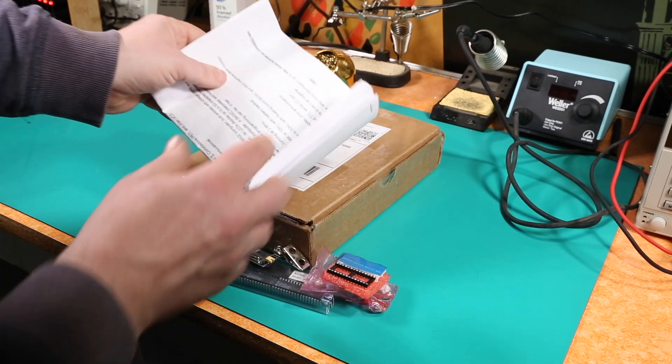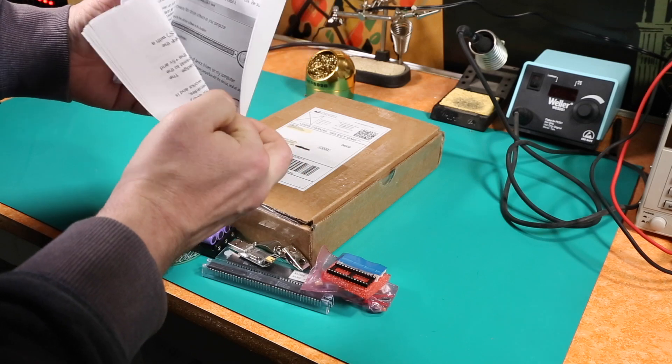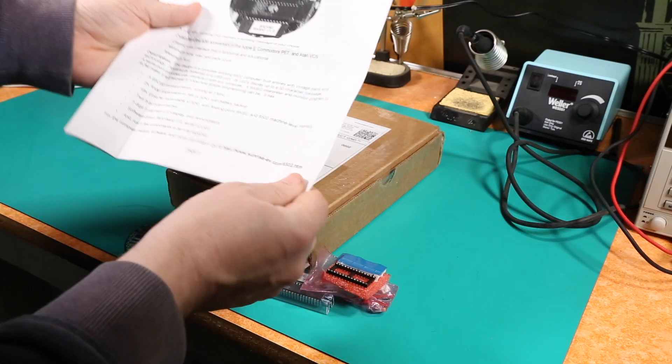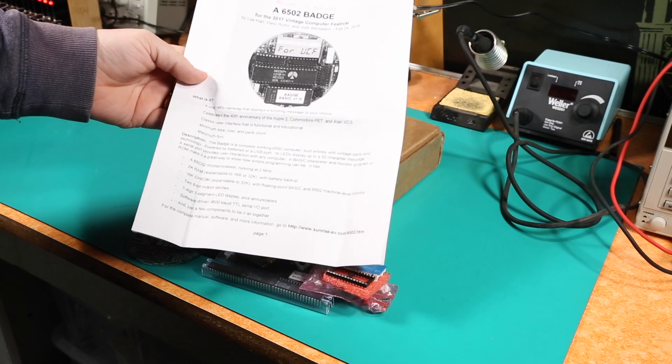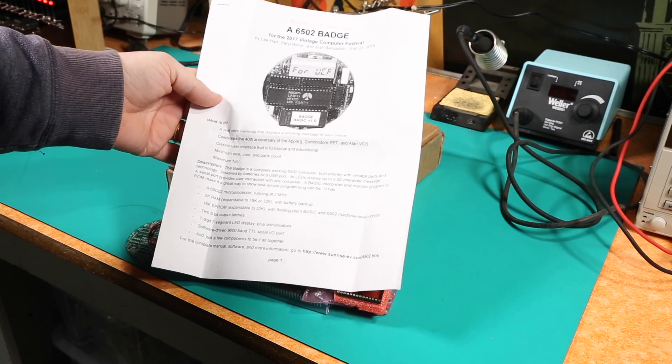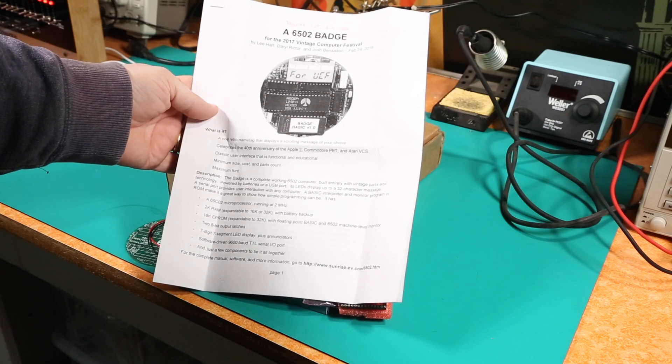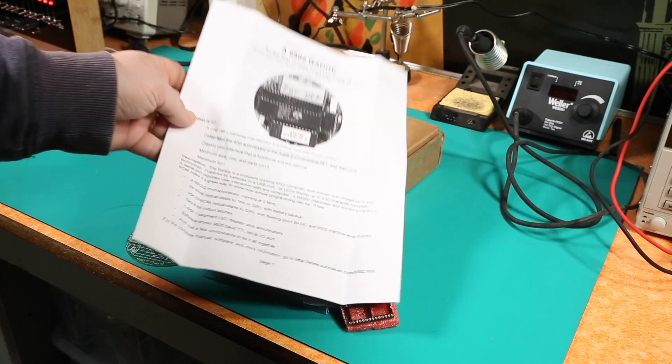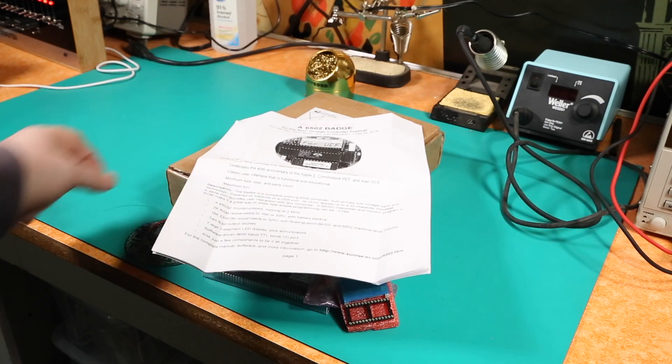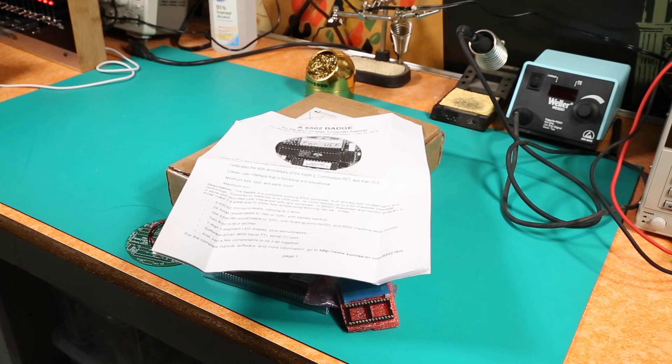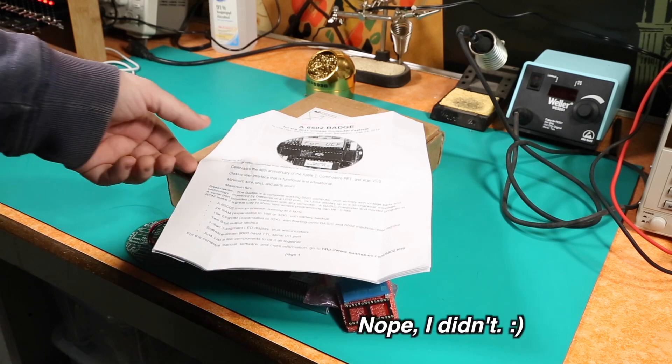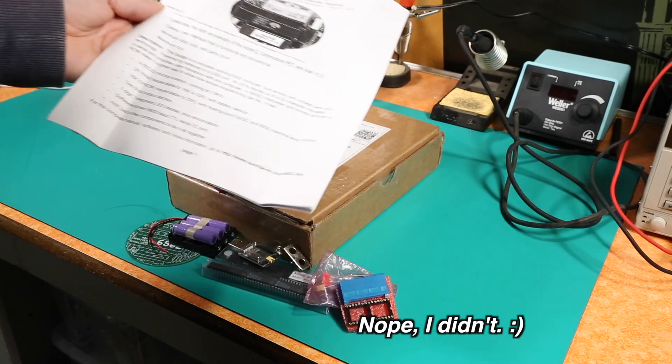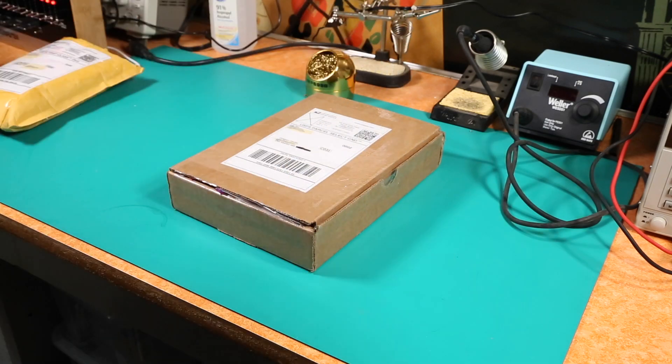And of course he's packaged up instructions here for building it. And this is the deluxe kit so it has 32k of RAM in it. Anyway this seems like it's going to be a pretty nice kit. And I'm super excited to be putting it together. I might actually even do that today. So we'll see what happens. So let's move on to the next kit.